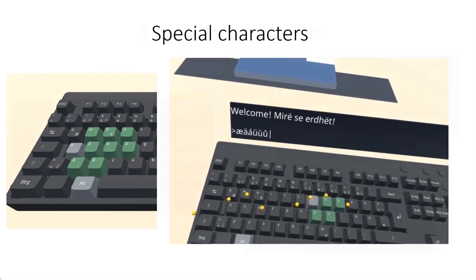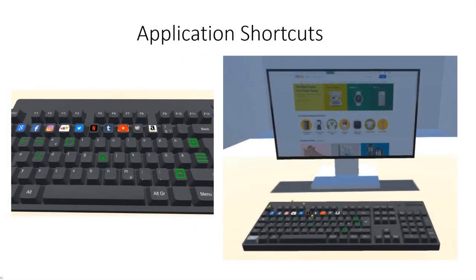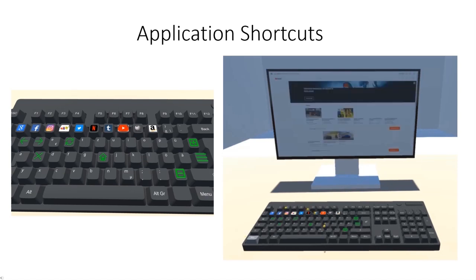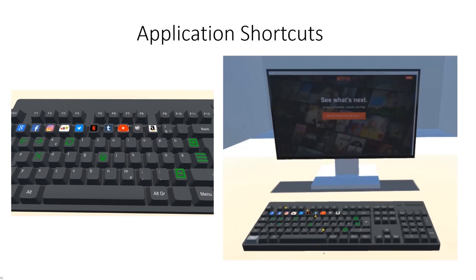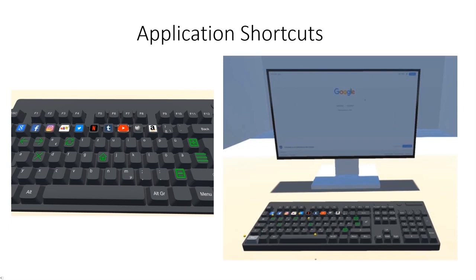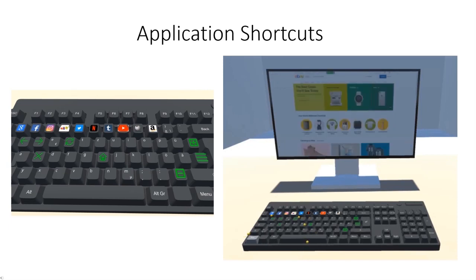Keyboard shortcuts for applications have the benefit of triggering actions fast, but at the cost of memorizing these shortcuts. We implemented shortcuts for a virtual web browser. Specifically, we implemented navigation shortcuts like back, forth, home, refresh, cancel, and access to 10 bookmarked web pages.